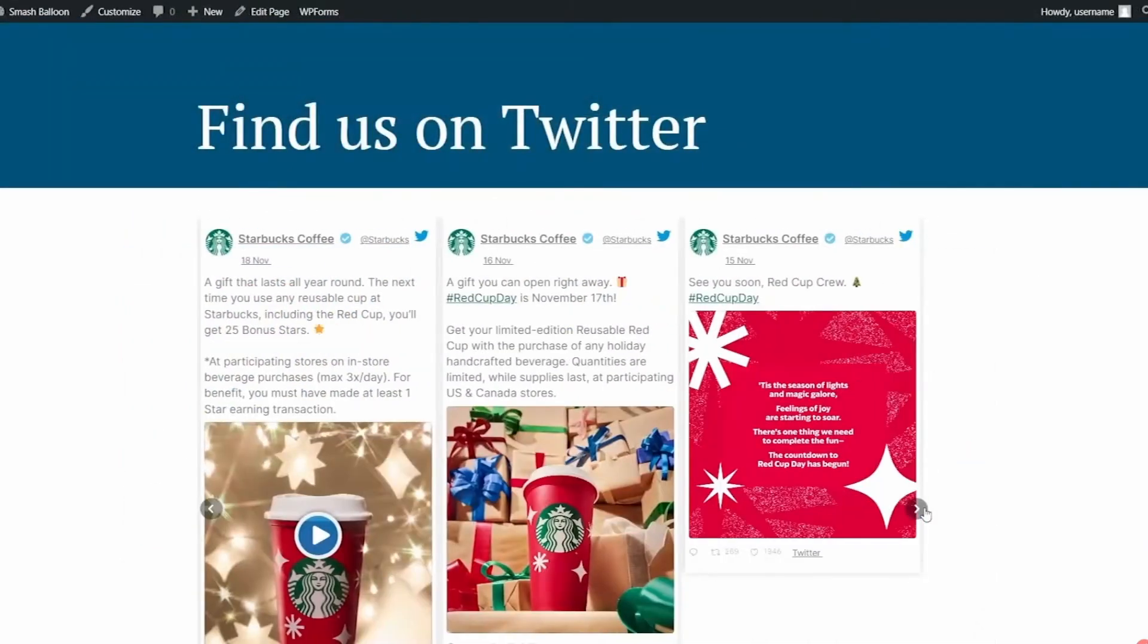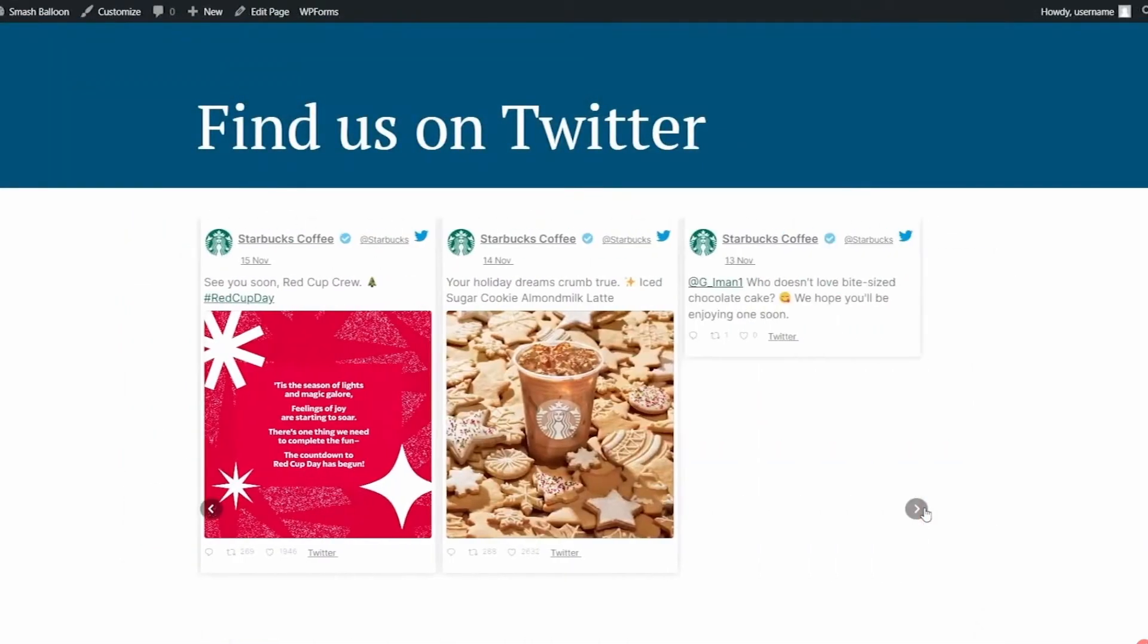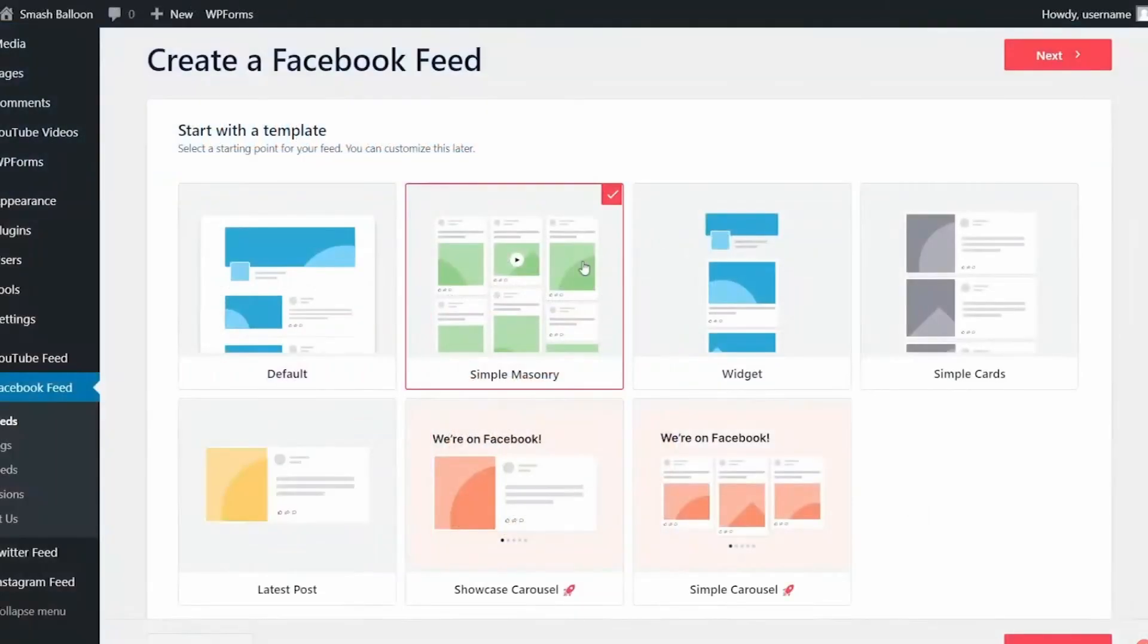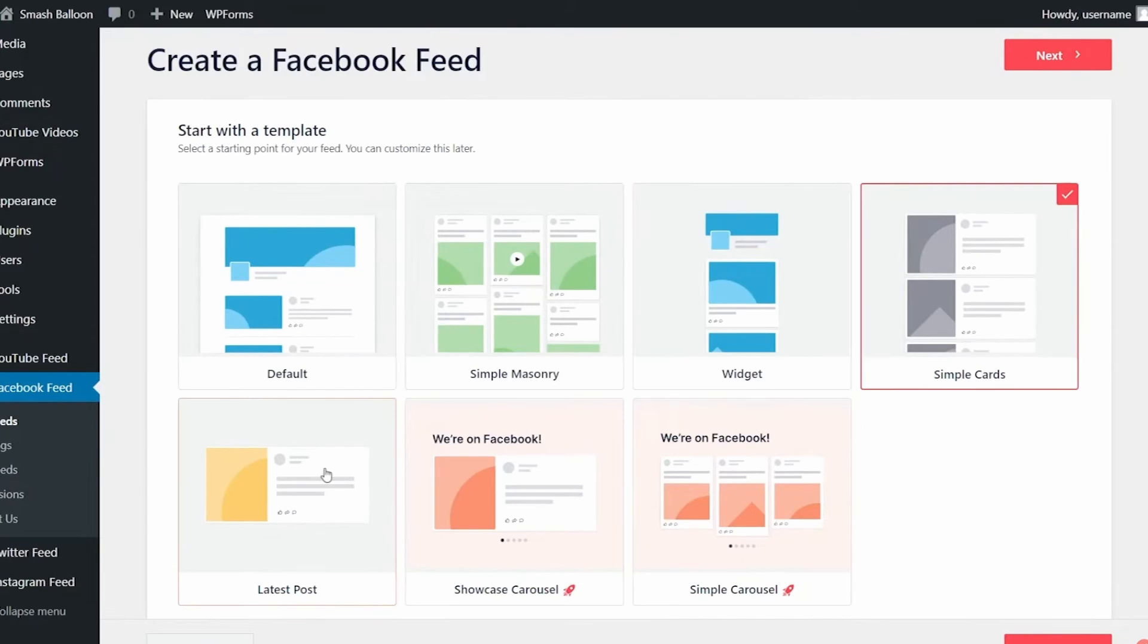Smash Balloon is an excellent tool for driving customer engagement. It lets you showcase social media reviews, posts, and photos on your website. The pricing starts from $49 per year.